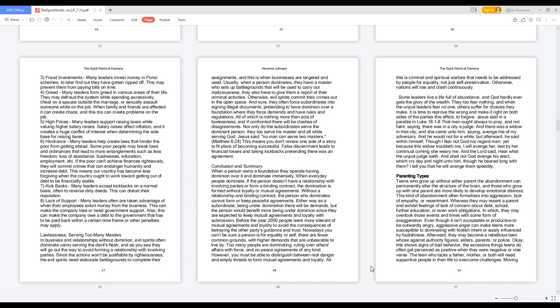Teens who grow up without either parent face abandonment that can permanently alter brain structure, and those with one parent are more likely to develop emotional distress. This abandonment often formalizes into aggression, lack of empathy, or resentment. They may resent a parent and exhibit lack of concern about debt, school, further education, or work obligations.